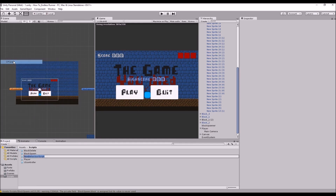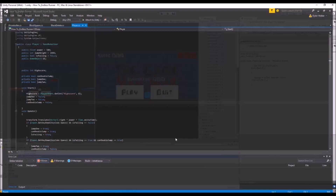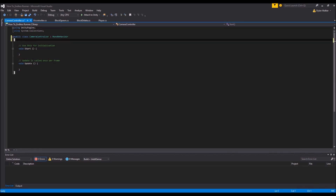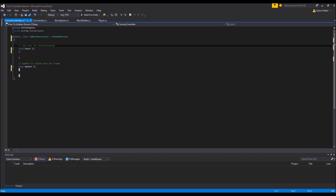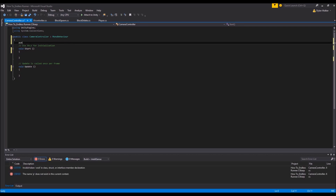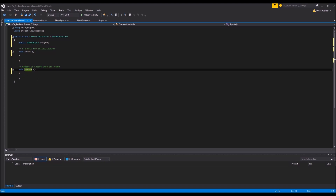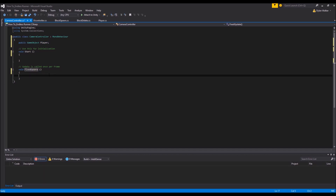To begin with, we just want to create a new C# script which we're going to call our camera controller, then open up this script. In here we're going to need some new variables. Our camera's position is still going to be based off our player's position, so we need a public GameObject player. We're going to want to do this in FixedUpdate, not Update, because we're going to be moving the player and the camera together at the exact same time so it's not glitchy.